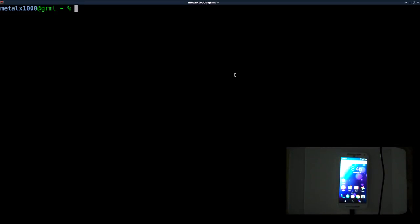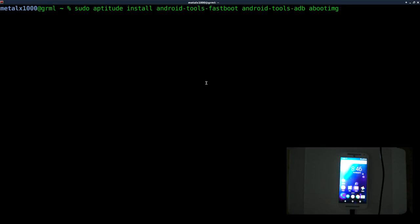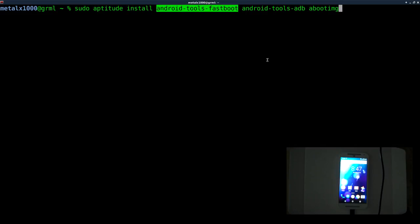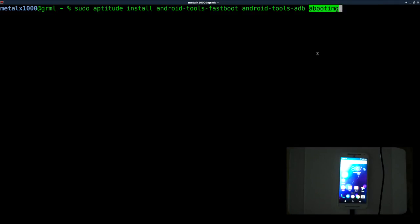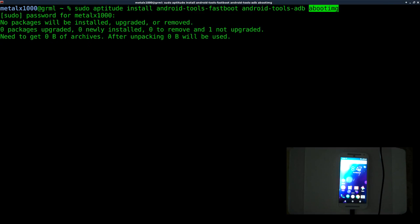Now let's switch over to our desktop, laptop, or whatever device we have connected to our phone or tablet — in this case, the Moto G — and install some packages we're going to be using throughout this series. I'm running Debian and I'm going to use Aptitude, but use whatever package manager you want. These packages should be in most distributions. The three packages are: Android Tools Fastboot, Android Tools ADB, and Aboot IMG. I'll go ahead and install those, which I already have installed, but I'll run that anyway.